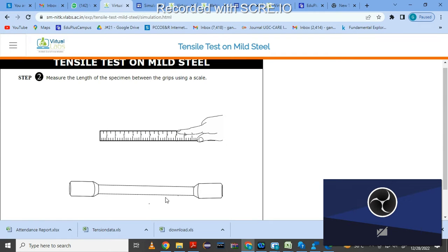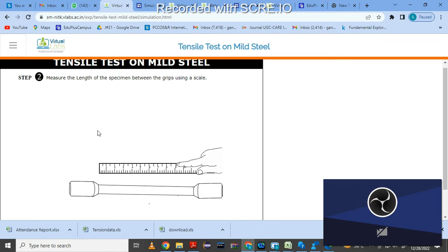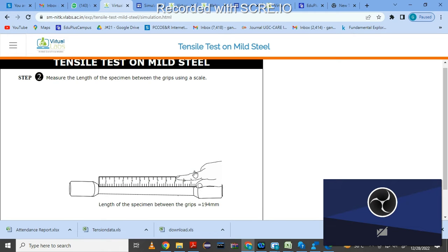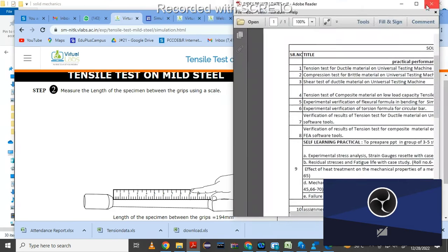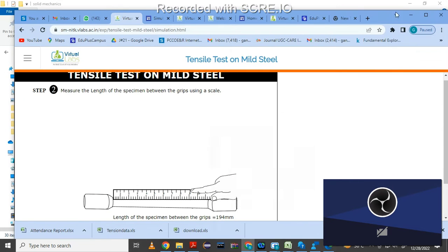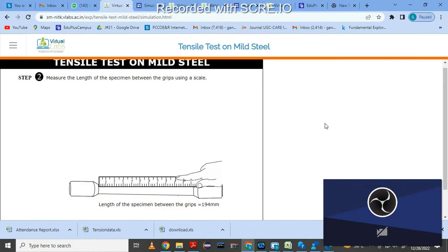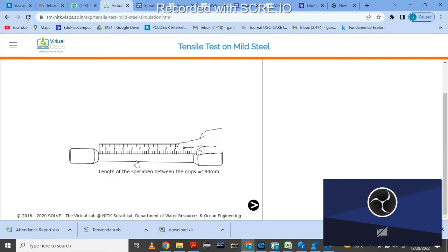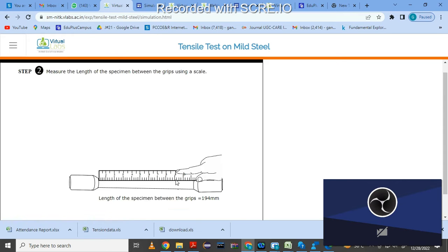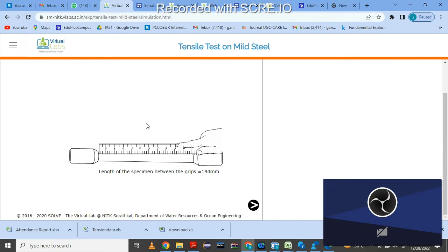In the second step, you have to measure the length of the specimen. Click here and it will calculate the length automatically. The length of the specimen is 194 mm. This step corresponds to what we do with UTM — measuring dimensions using a scale.